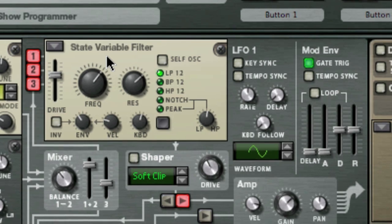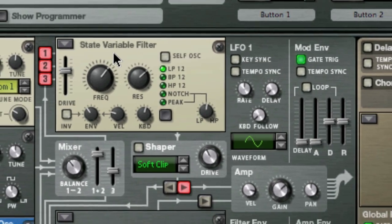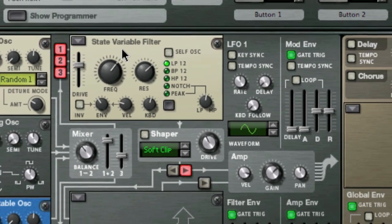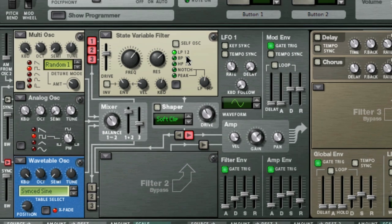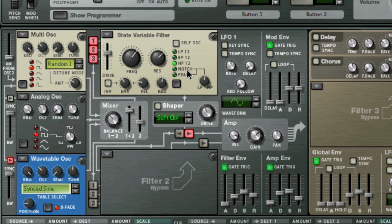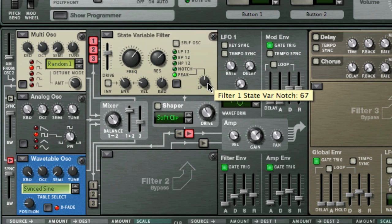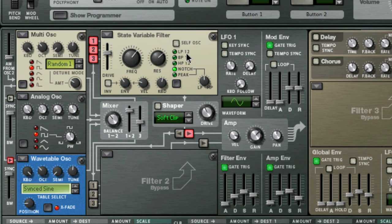The next filter type is the state variable filter. This is a multi-mode filter, and it offers 12 dB low-pass, band-pass, high-pass, and notch and peak filter modes, which are sweepable between the high-pass and low-pass states, similar to the vintage Oberheim SEM filter. We also went over some of these filter types and how they sound in week 45, except for the sweepable notch and peak filters.